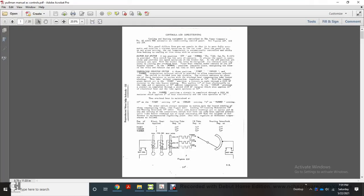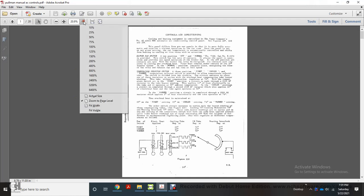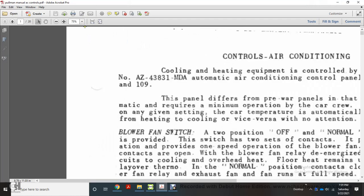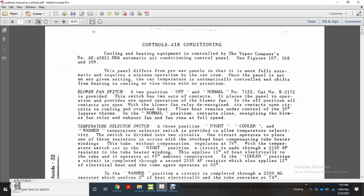The Pullman AC controls — air conditioning, cooling, and heating — are controlled with the Pullman company number AZ 4383-1, the MD automatic air conditioning control panel. See figures 107, 108, and 109. This panel differs from pre-war panels in that it is more fully automatic, requiring minimum operation by crew. Once the panel is set on any given setting, the car temperature is automatically controlled, shifting between heating and cooling with no attention required.